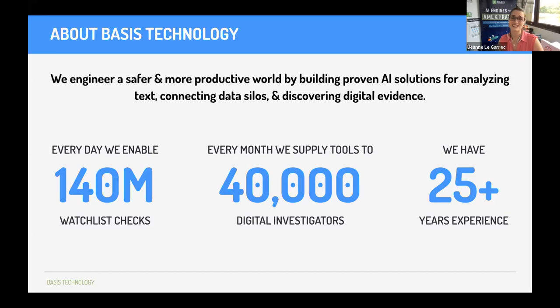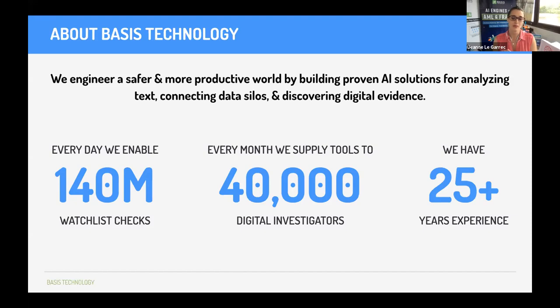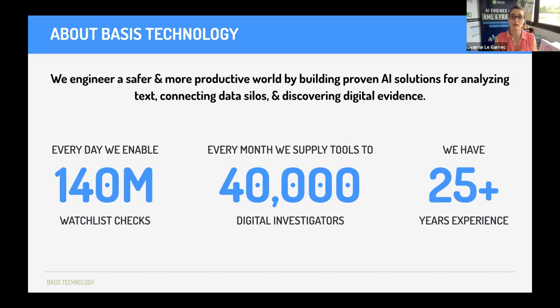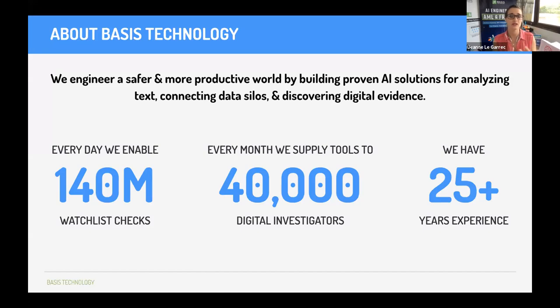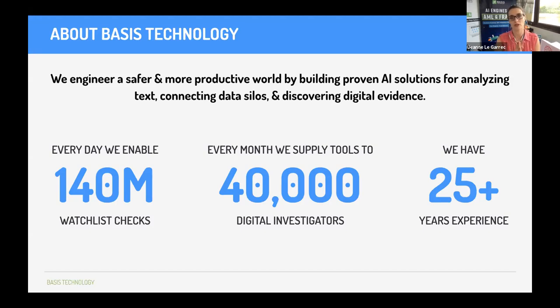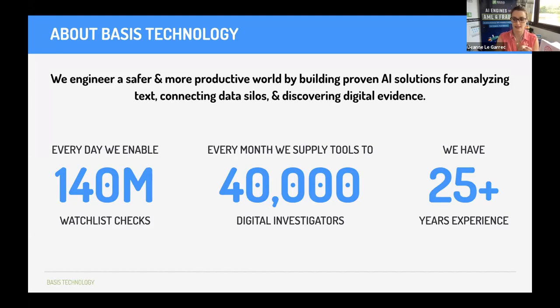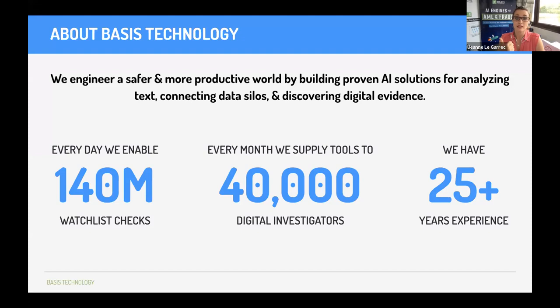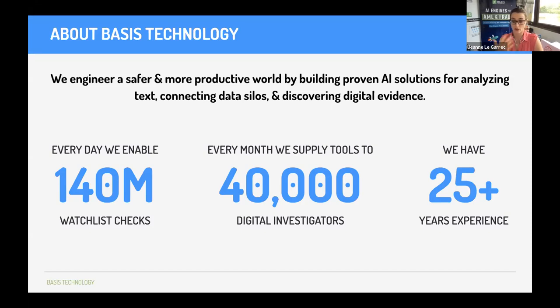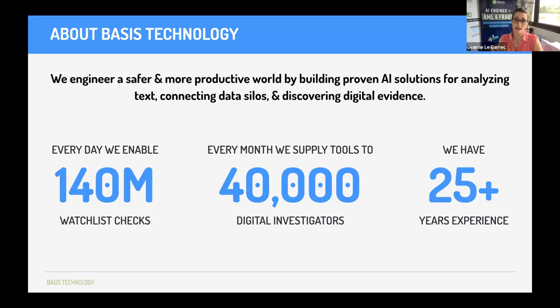We'll only use one slide to introduce you and familiarize yourselves with basis technology and Rosette. For the past 25 years, our mission has been to get structure, meaning, sense from large volume of multilingual unstructured text data. What we mean by in structured text data, think about reports, documents, social media posts, reviews, and things like that.